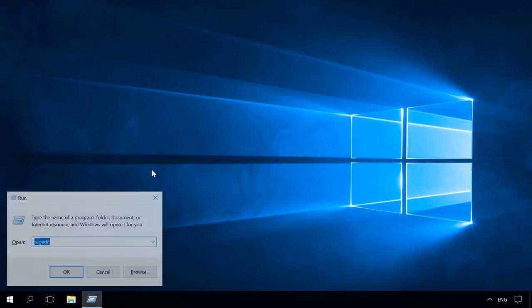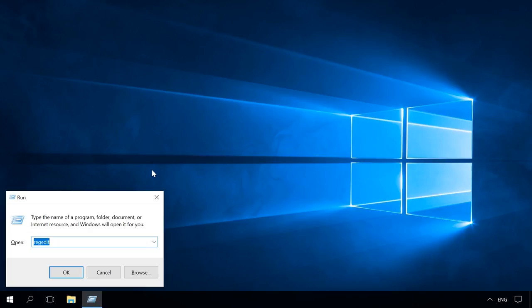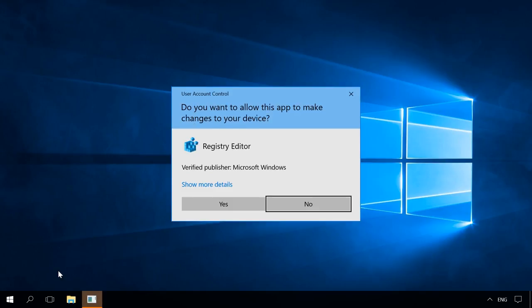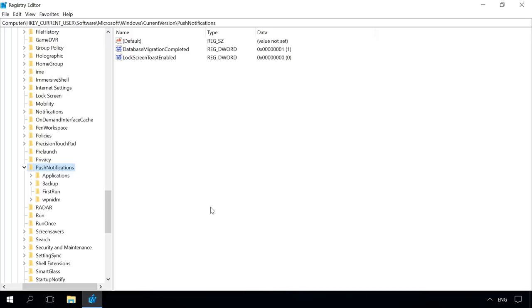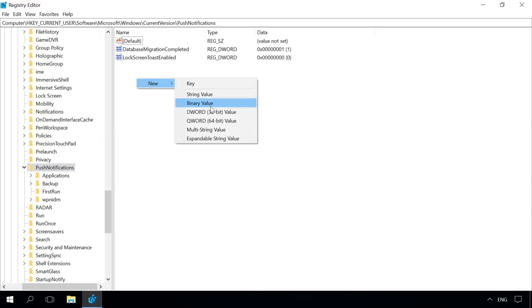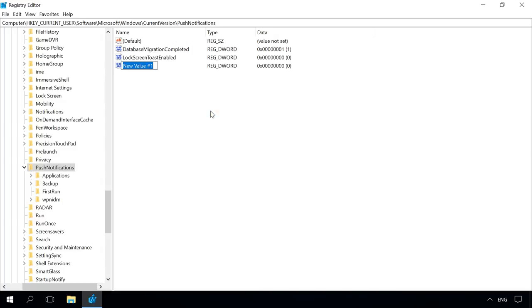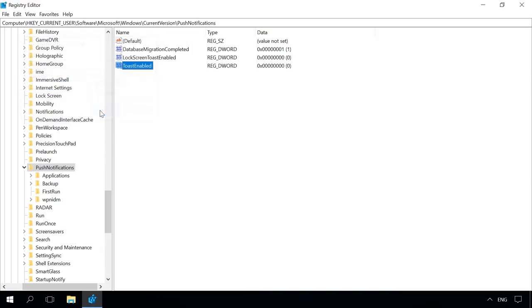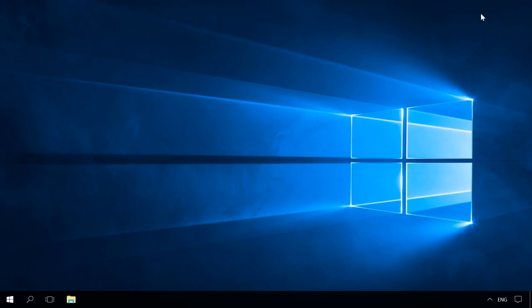In addition to disabling such messages in the settings, you can also do it with the registry. To do it, open the run window by pressing Windows plus R key shortcut and enter regedit. Then follow the paths HKEY_CURRENT_USER, Software, Microsoft, Windows, CurrentVersion, PushNotifications. Right-click on the right side of the editor and select New, DWORD, set it to bit value, give it the name ToastEnabled and leave its value data at zero. Then you'll have to restart the computer. After that, notifications will no longer annoy you.